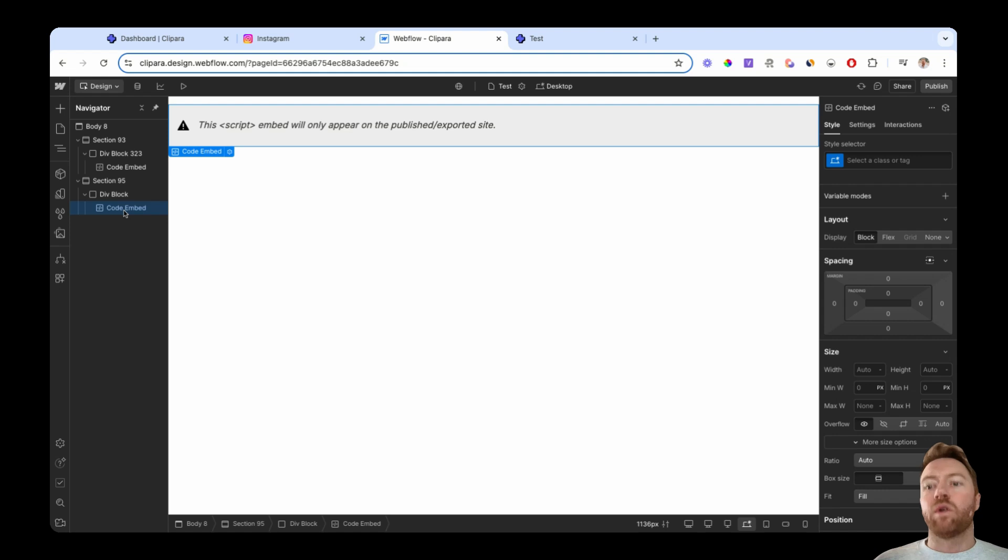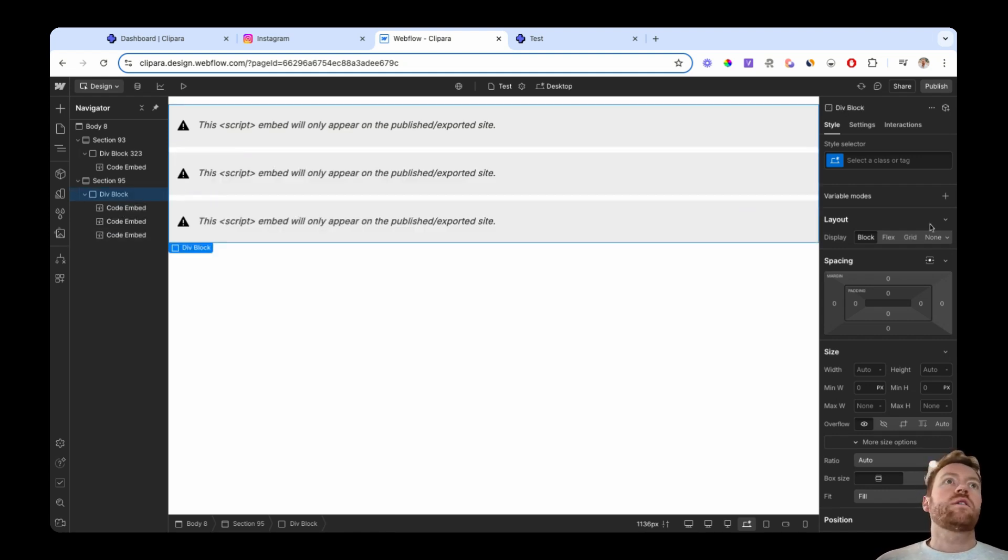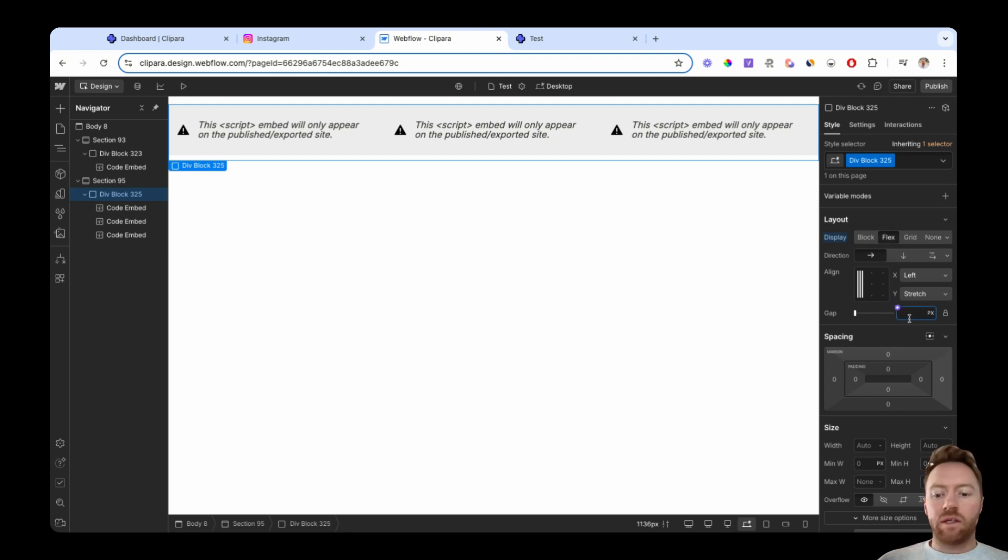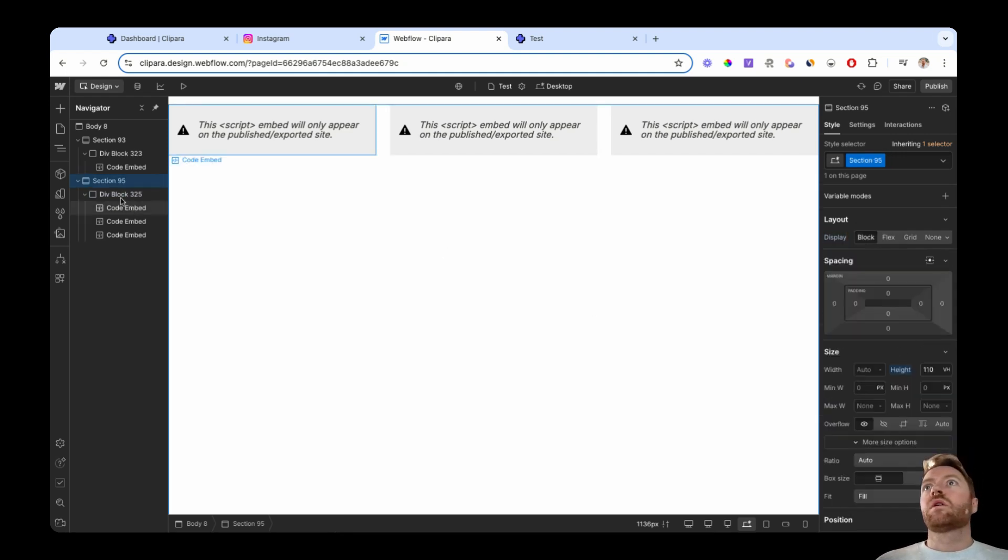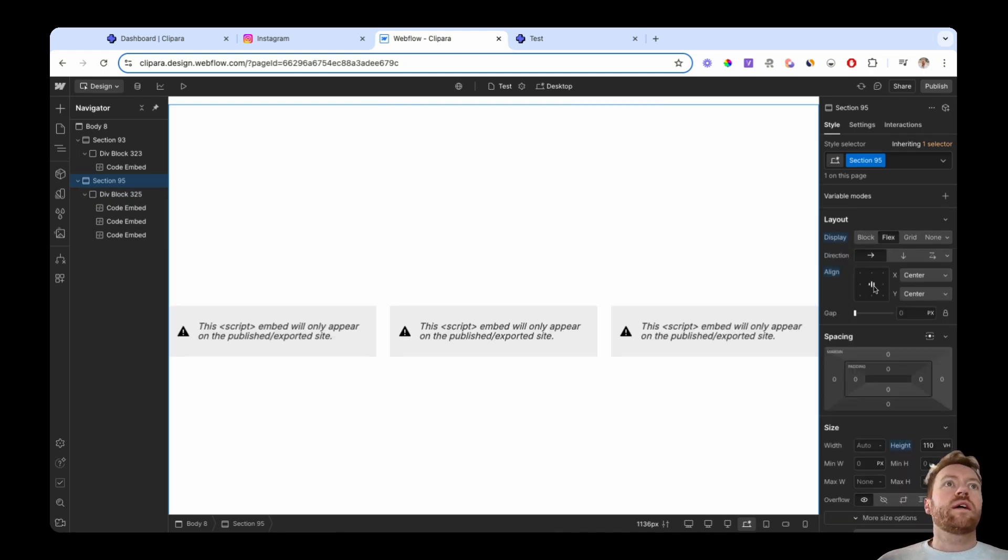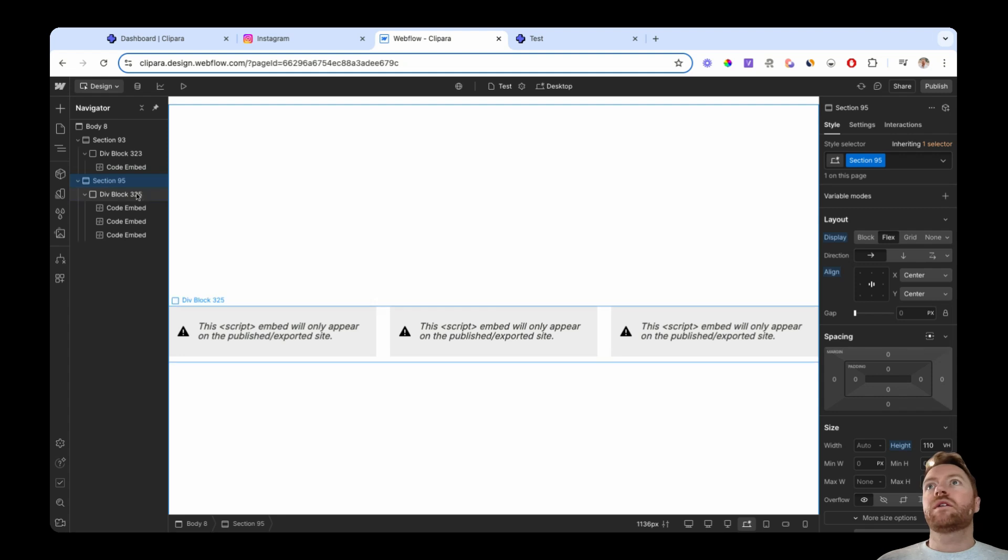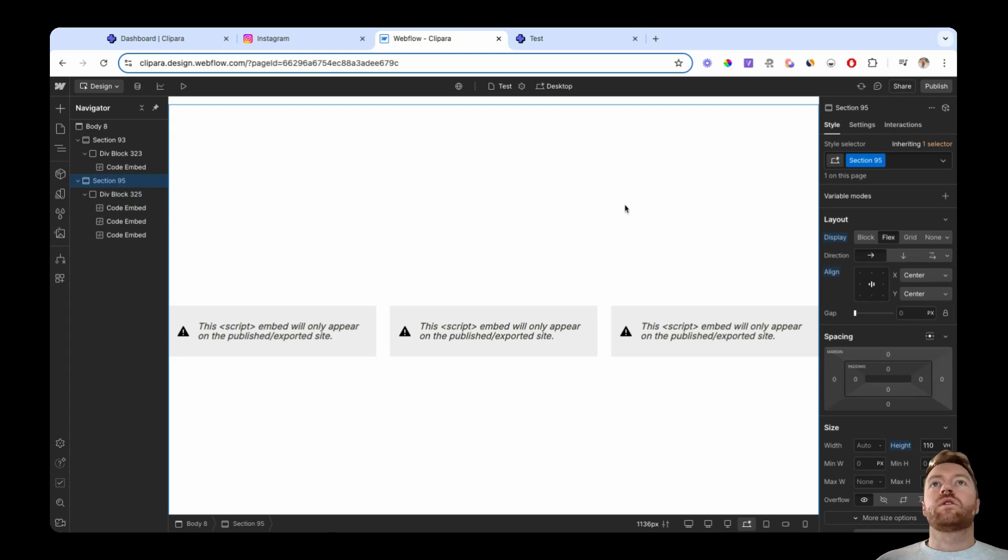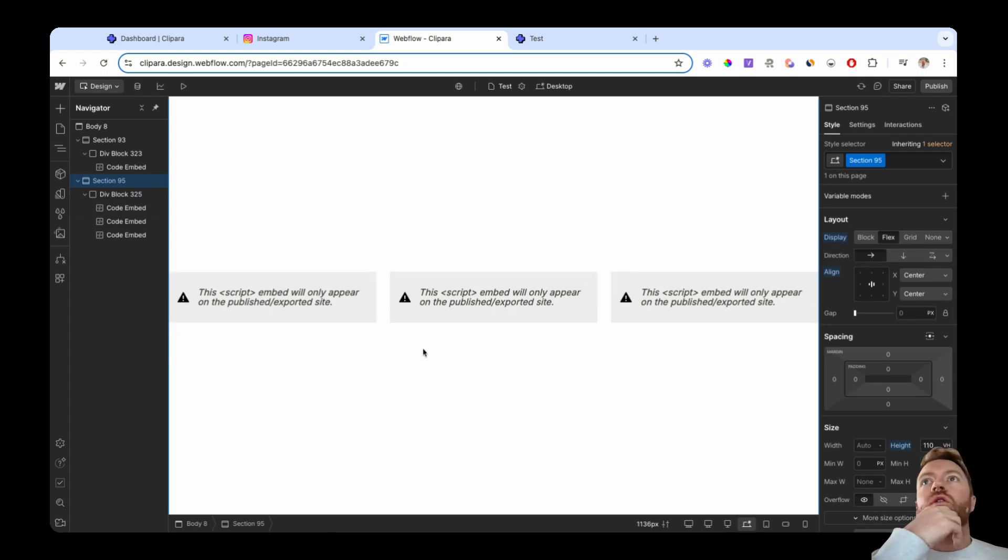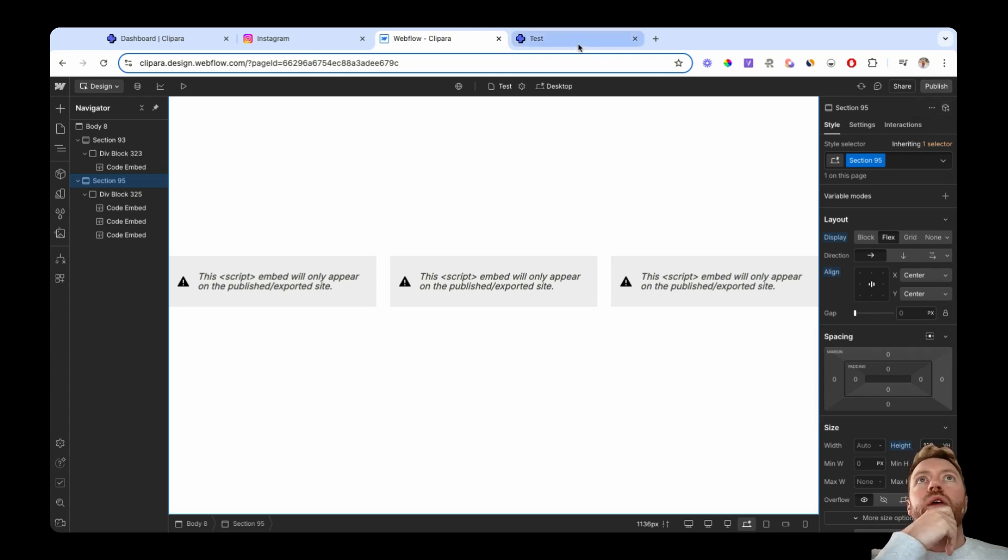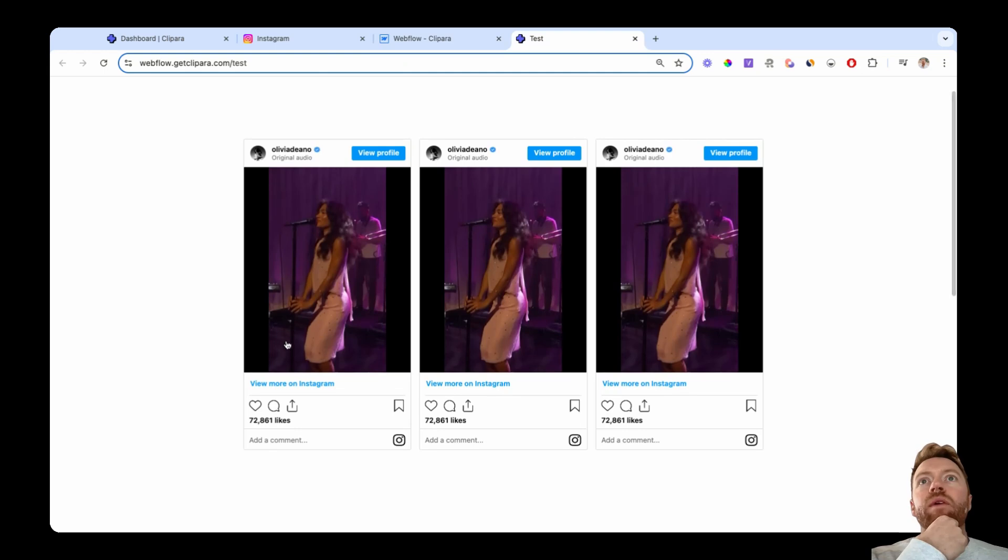And if you wanted multiple of those, you could just copy and paste. Set that up to flex with a bit of spacing. Let's also set this to flex and centered. So then you've got your Instagram embeds in there. And then if you hit publish, you will get this experience here.